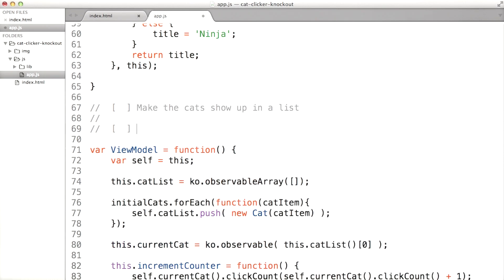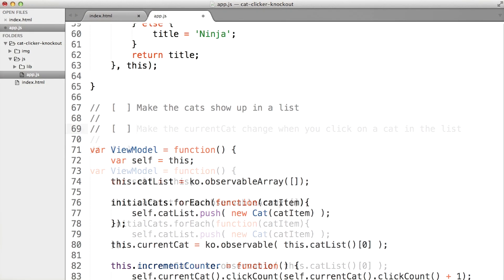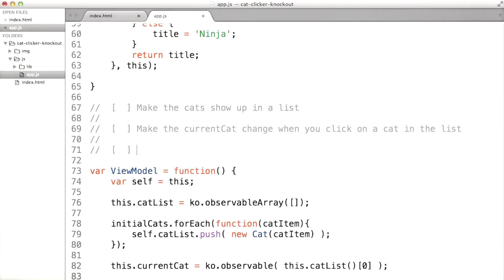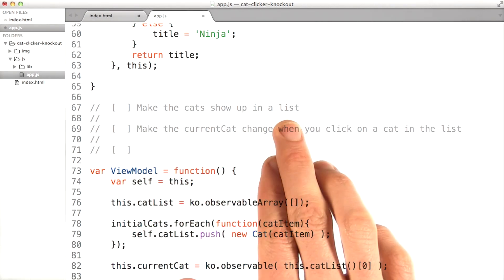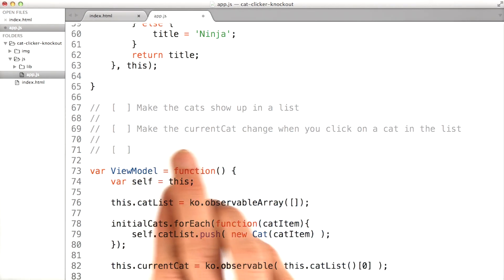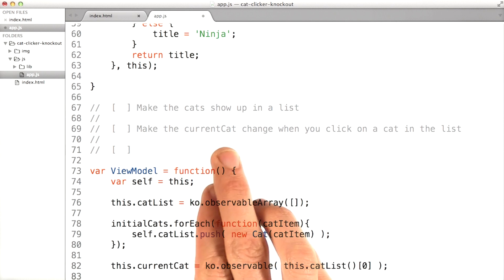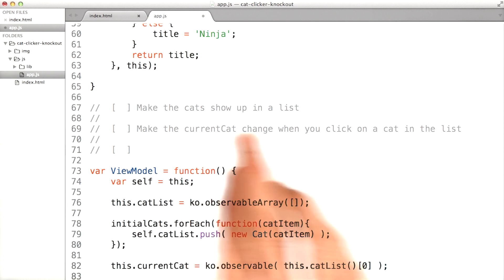Second, we need to make the cats in the cat list clickable. When you click on the cat name in the list, it should change the current cat observable to the new clicked cat. That means we'll need to make a function for setting the new current cat. Those are the two main things that you still have to do. Make the cats show up and make the current cat change when you click on one of those cats in the list.